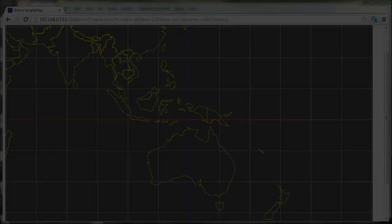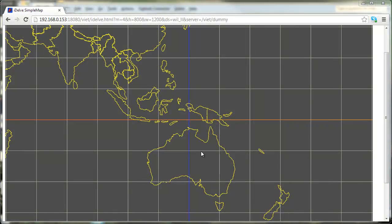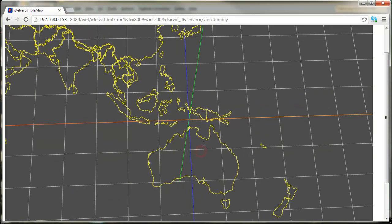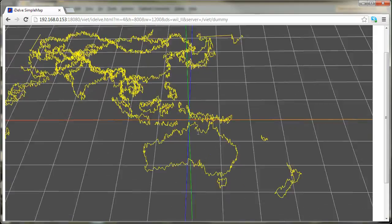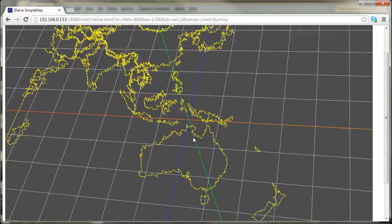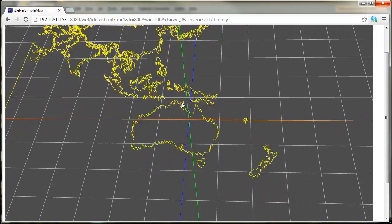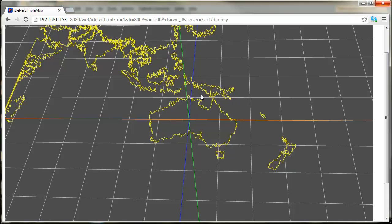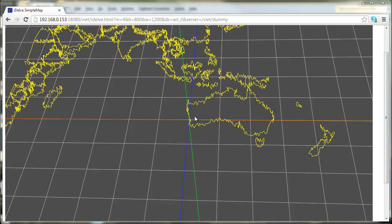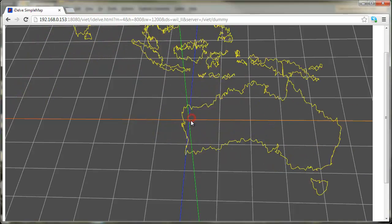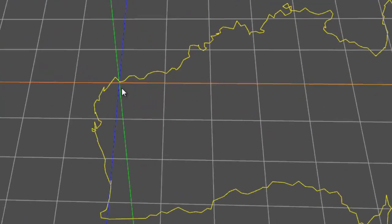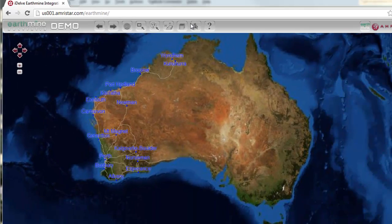Ever since the Earth has been known not to be flat, we have been seeking better ways to understand the space it inhabits. This new and exciting area of research is being explored through new associations, one such association being through Amrstar and EarthMine.